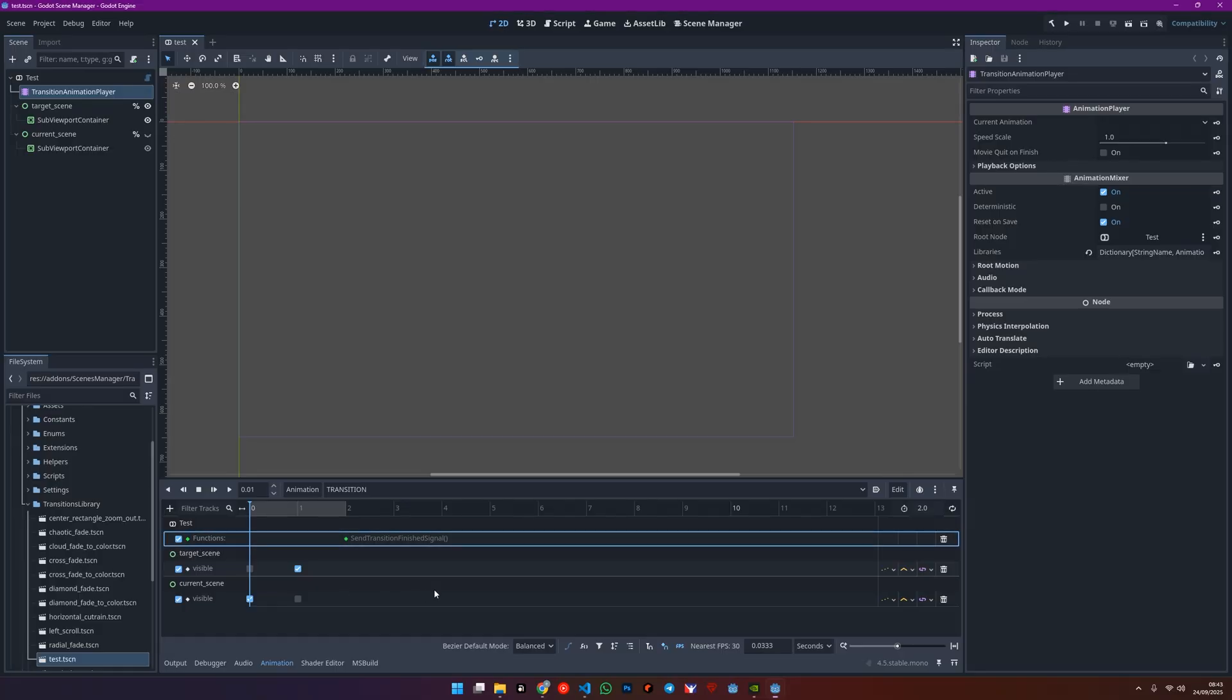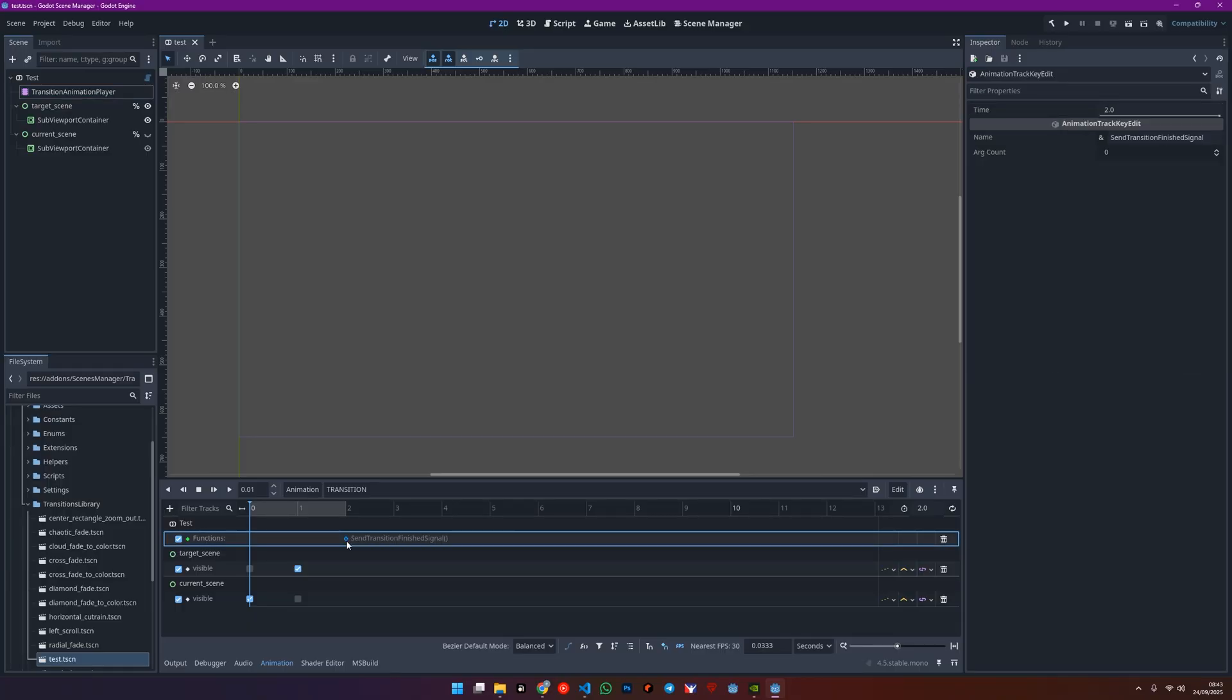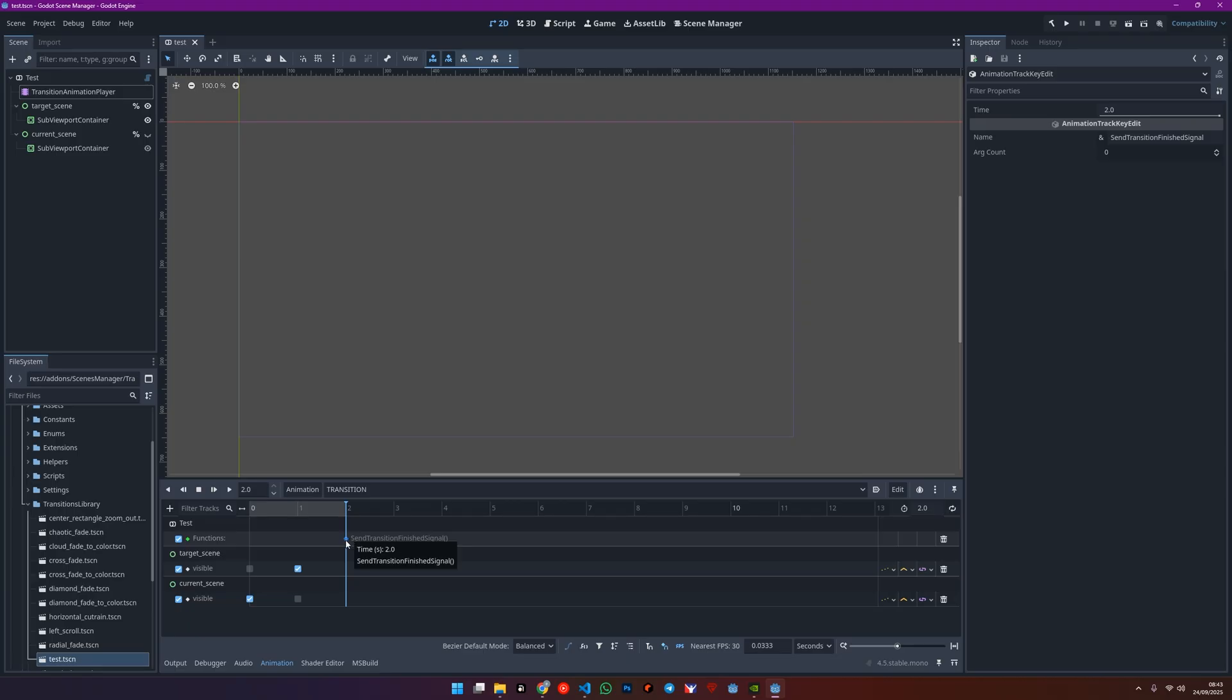The same goes for the transition animation itself and this one specific call method track in the animator, which I'm showing you right here. But here's the cool part. Everything else is totally up to you.